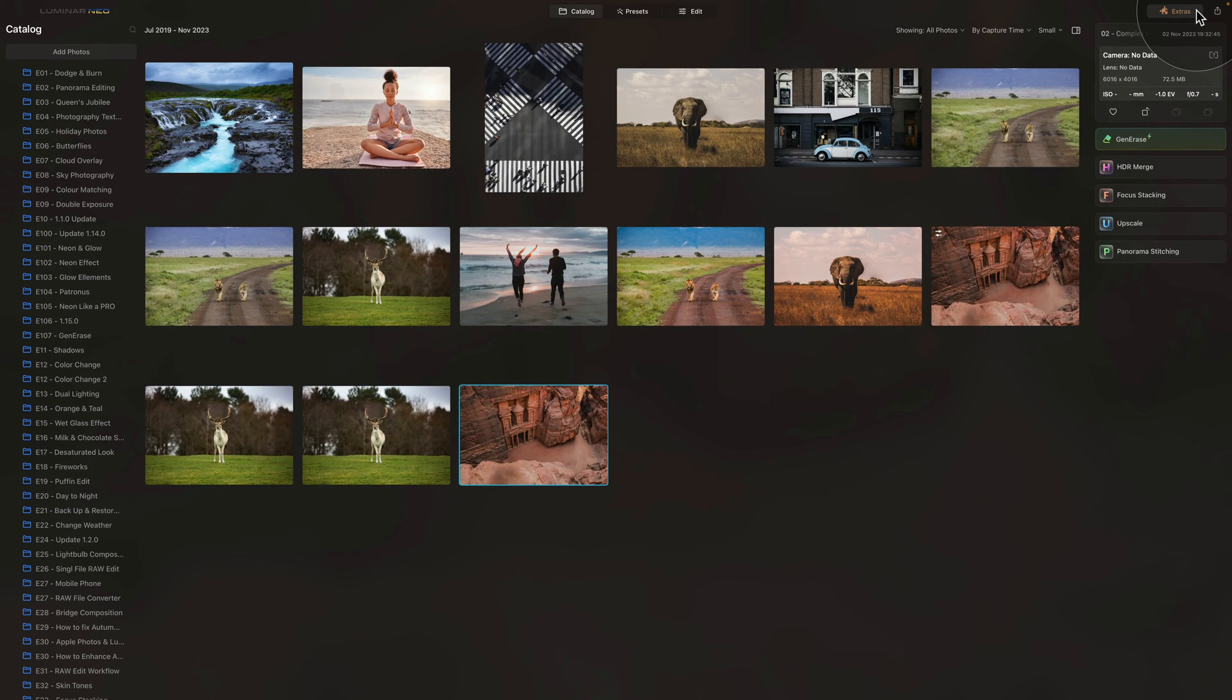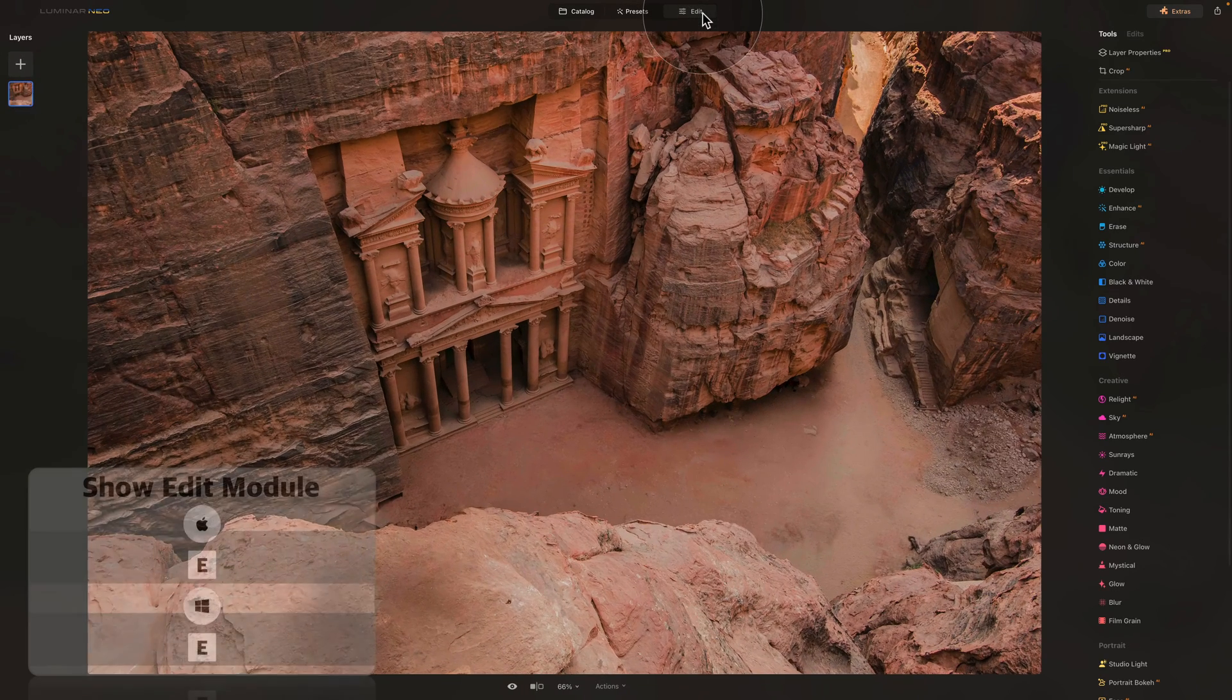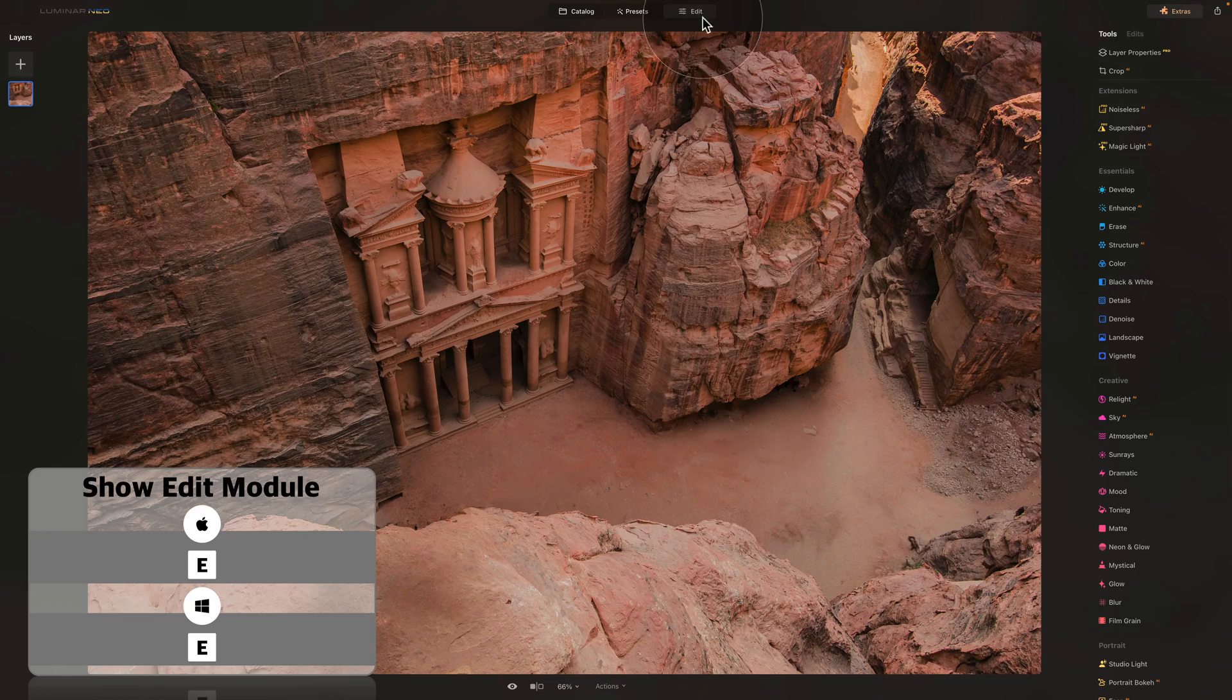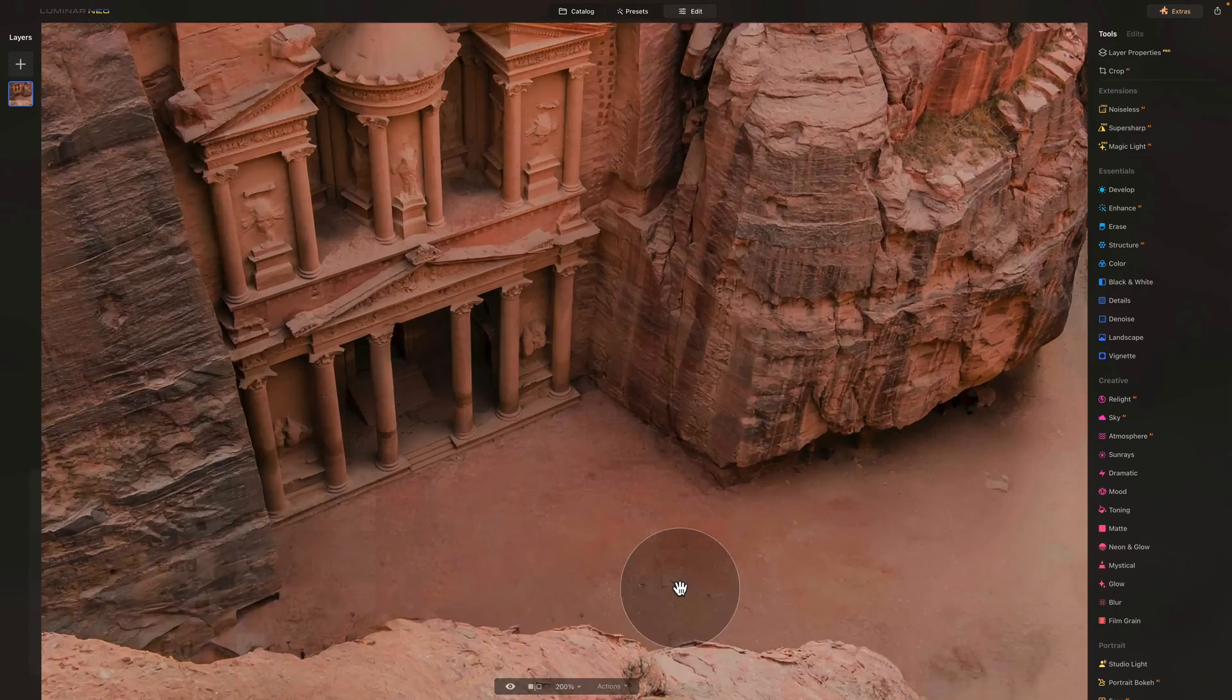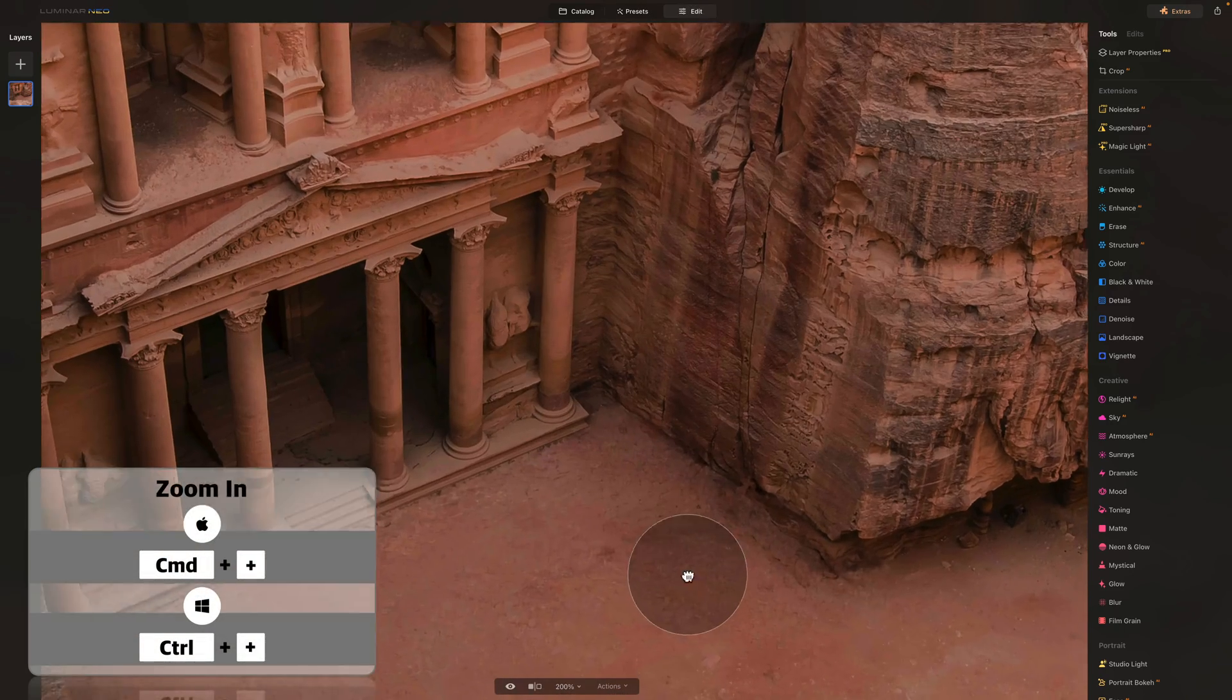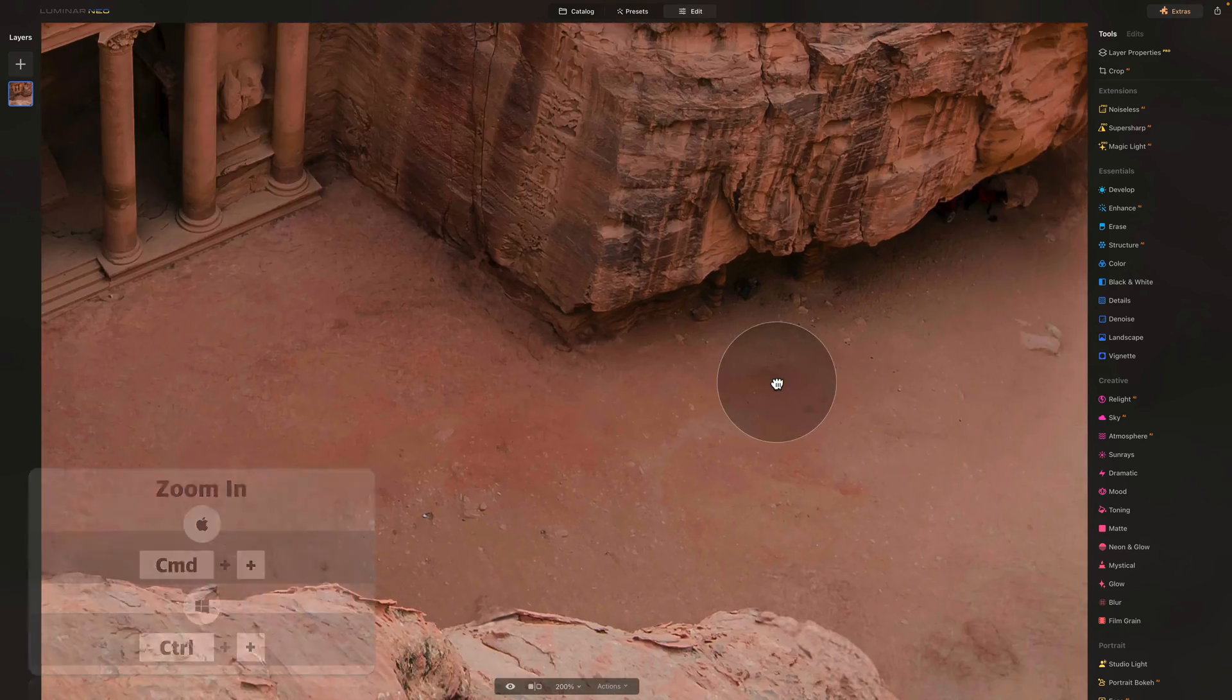Once we return into the Catalog module, we can then select the image again and move it directly into the Edit module. In the Edit module, we can zoom in and have a look around if there are a few more elements we can fix.